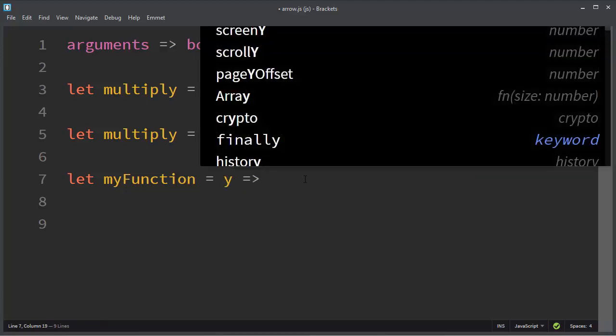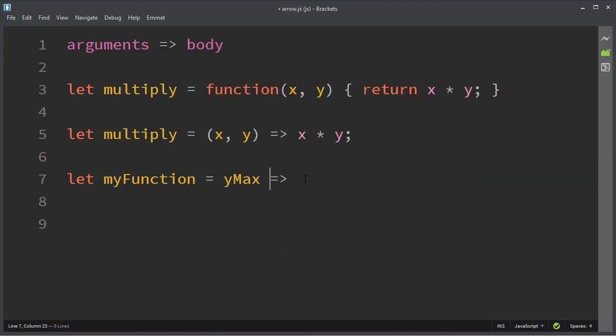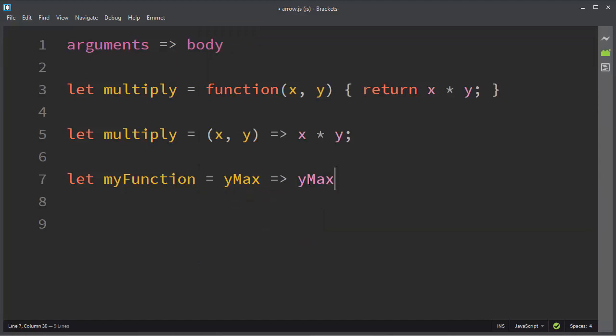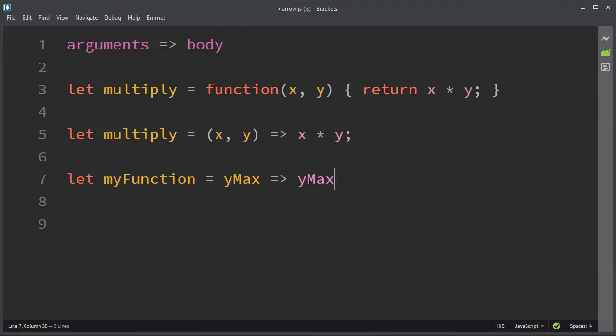Let's say yMax goes to yMax. And then we're just going to return that y maximum value. So here we have an arrow function with argument yMax, and we're going to return that same maximum. It's a very simple form of function.